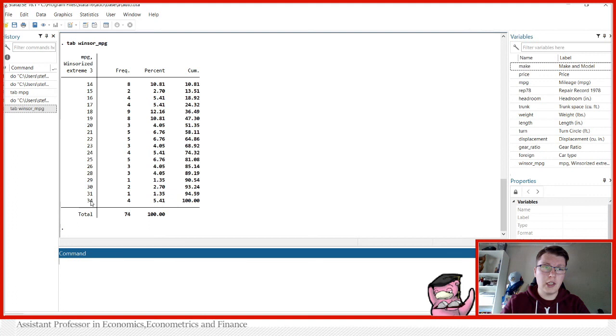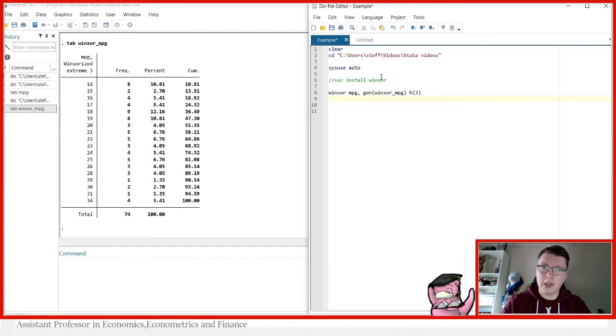So now if we tabulate Windsor_mpg, you will see a new variable where the highest value is now 34, lowest 14. These values have been Windsorized in each end.